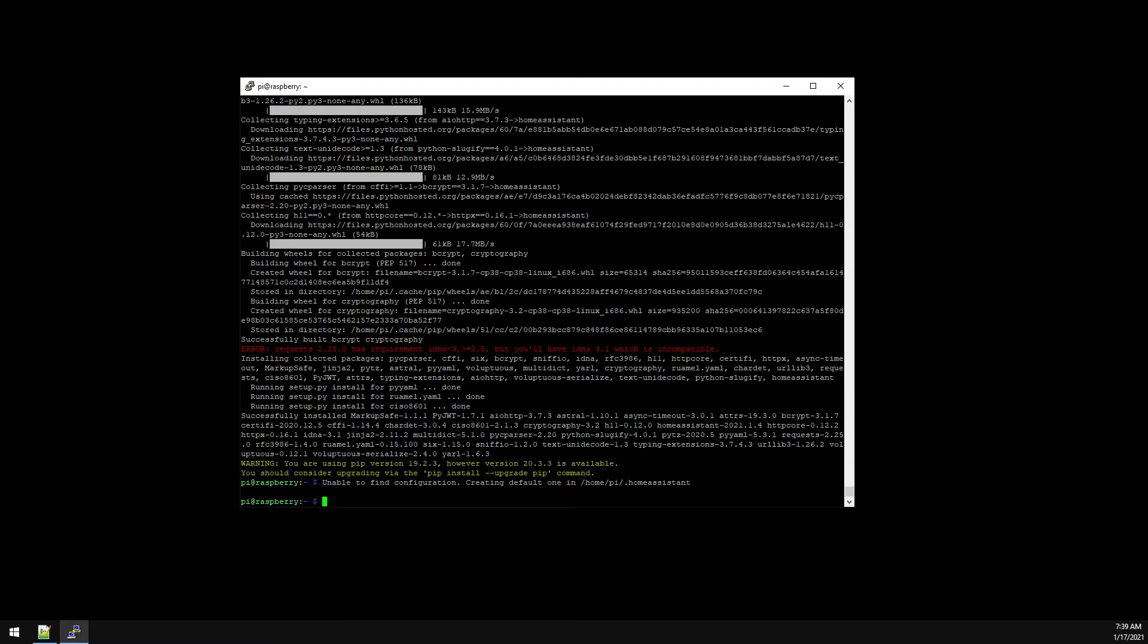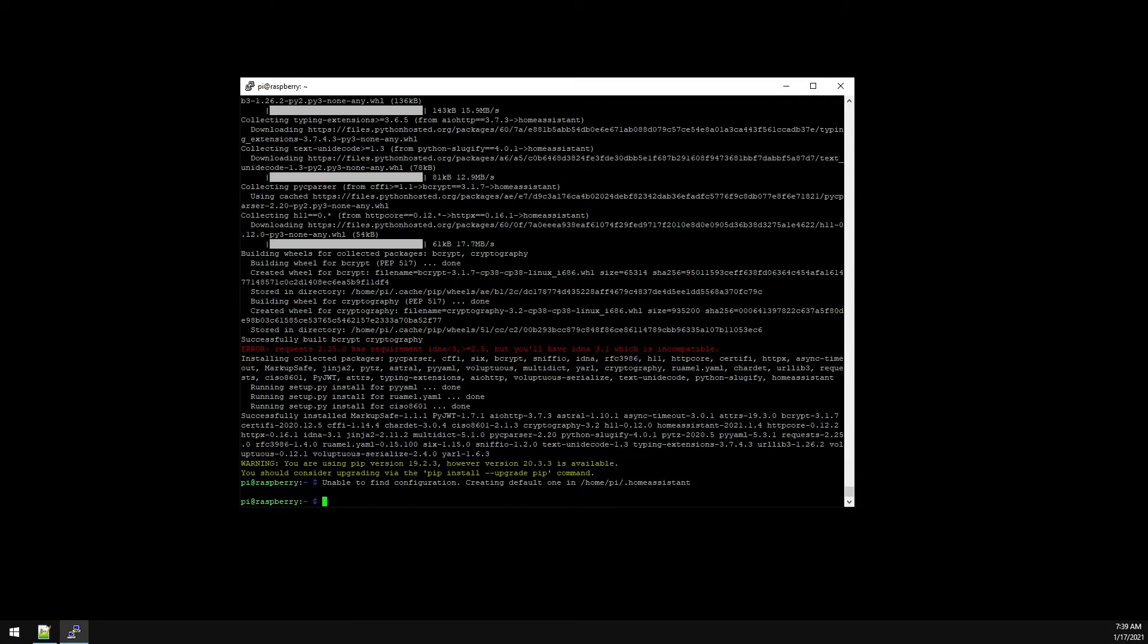Home Assistant's webpage does mention that after running the HAS command it could take up to five to ten minutes for the webpage to respond. So let's see if it's responding. And there it is. Let's move on to configuring DuckDNS.